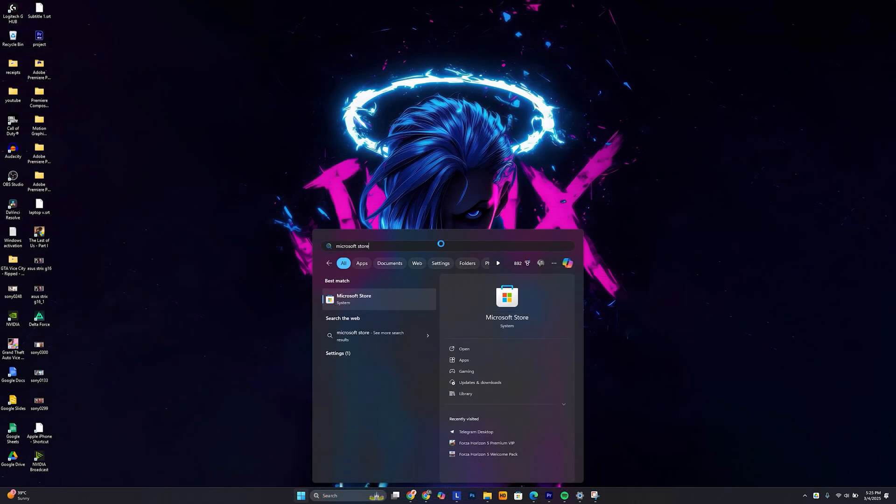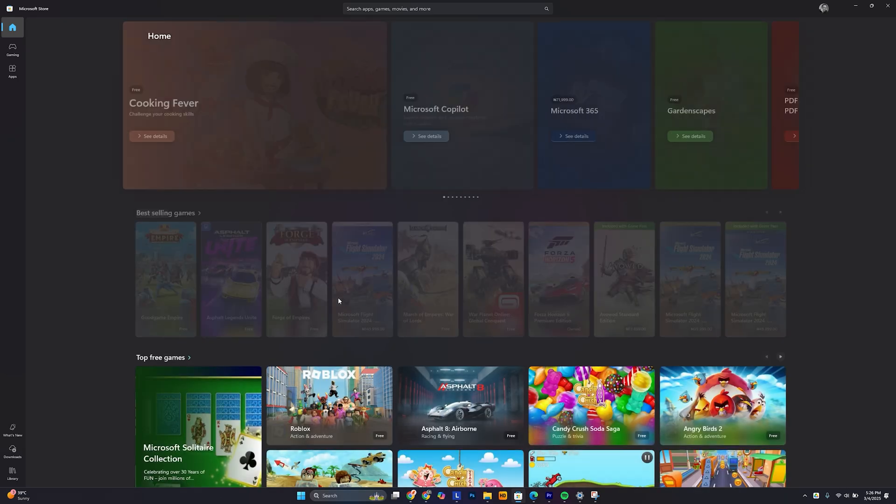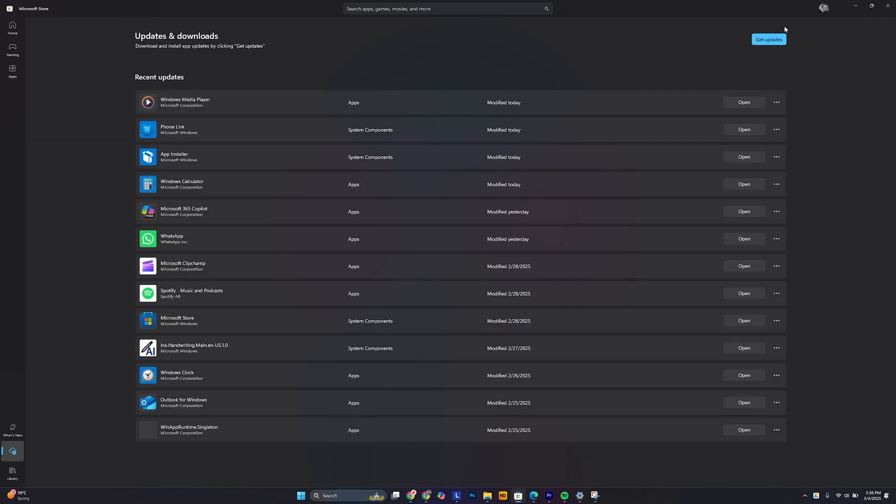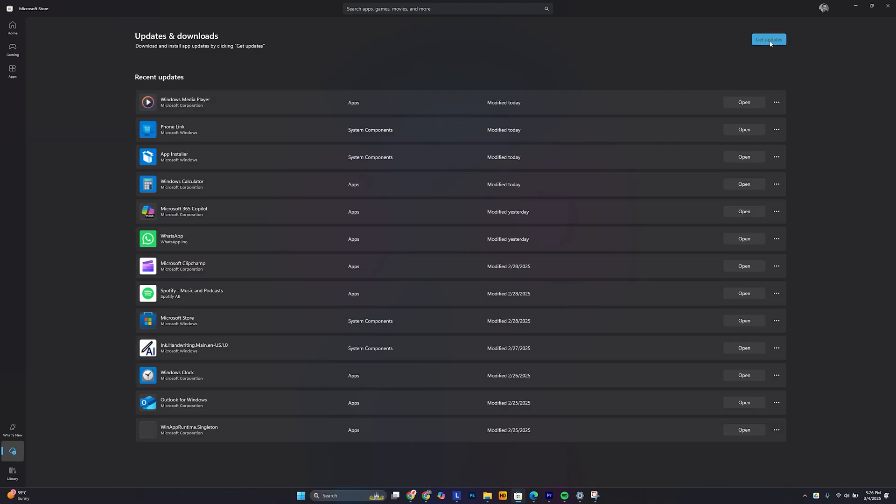To update your apps, search for Microsoft Store, navigate to Downloads, and click on Get Updates. Frequent updates are like regular exercise for your computer — they help keep your computer in top shape, ensuring that your device runs smoothly and efficiently over time. With this done, we can now move on to the next step.